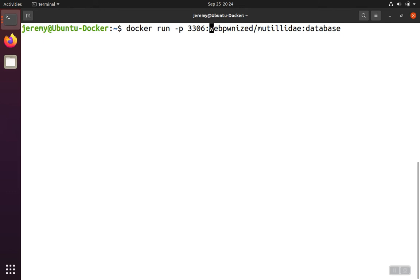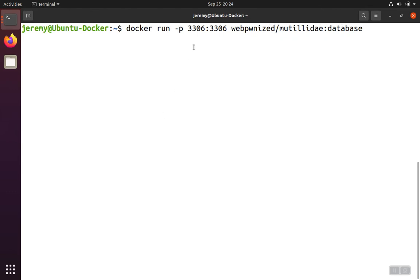We can fix that by passing in an option that causes the container's private port 3306 to be exposed to the virtual machine on the virtual machine port 3306. That would give us access to interact with this running container.